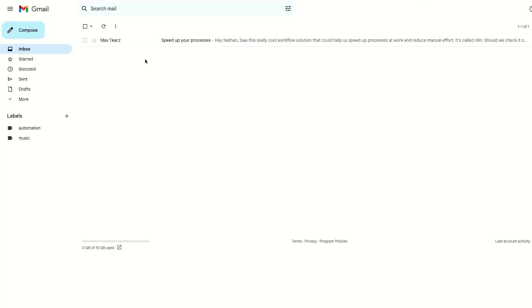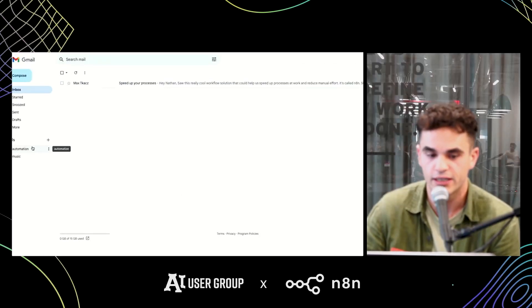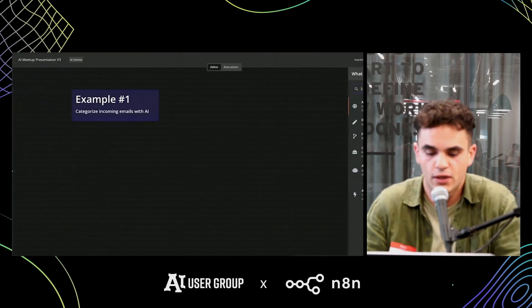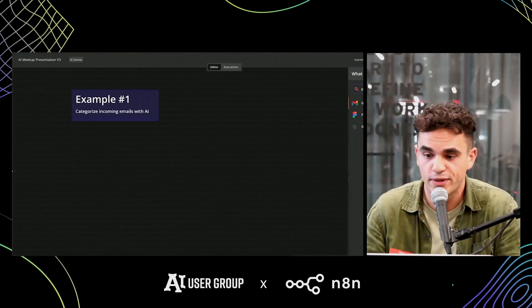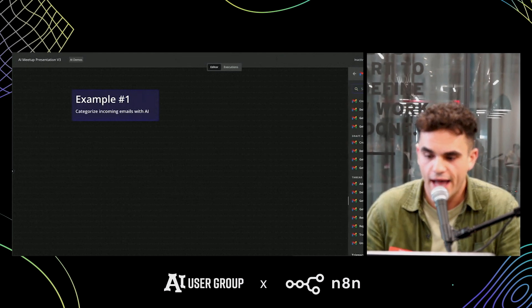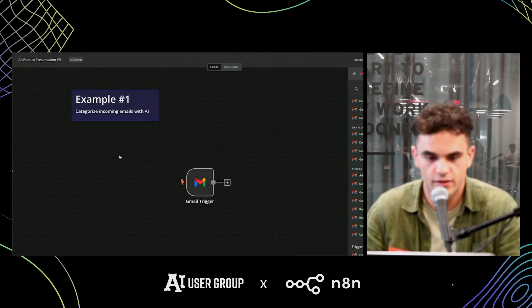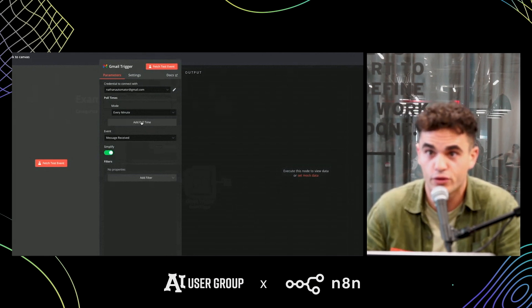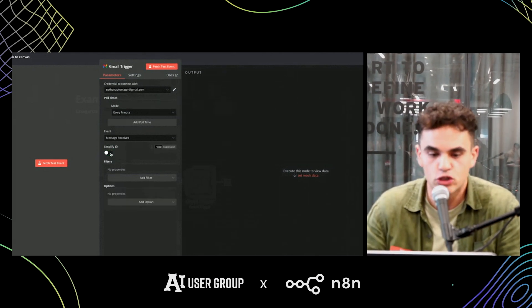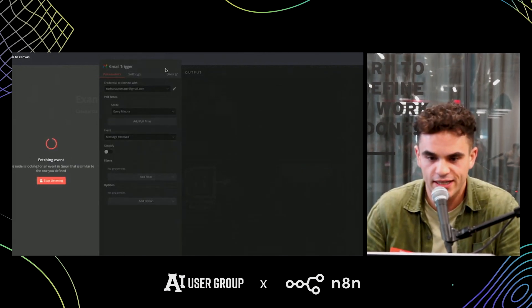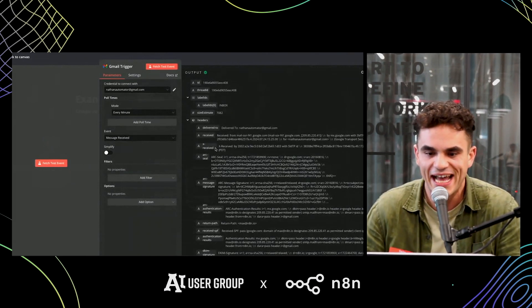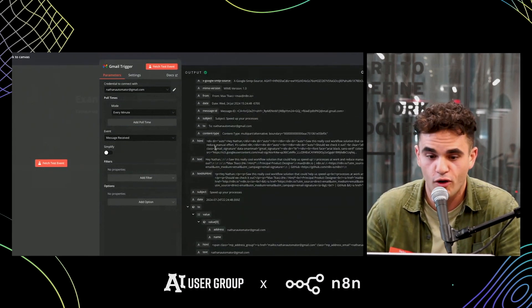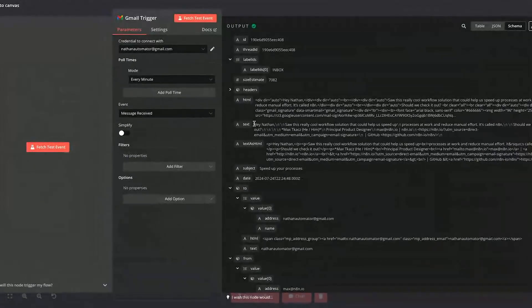In the first example, let's build an automation that categorizes emails coming into this inbox based on two labels — either automation or music. The first step is to start this workflow when I get something in my Gmail inbox. I'll go to Gmail and add a trigger event for when a message is received. I already have a credential set up. This is a poll-based trigger — we handle duplication under the hood. I don't want to simplify the output, so let's fetch a test event. This brings in the latest email with all the raw data from the Gmail API.